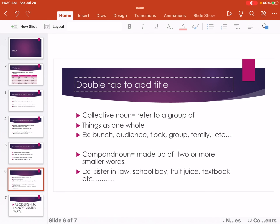Collective Noun refers to a group of things as one whole. Example: bunch, audience, flock, store, group, family, etc.